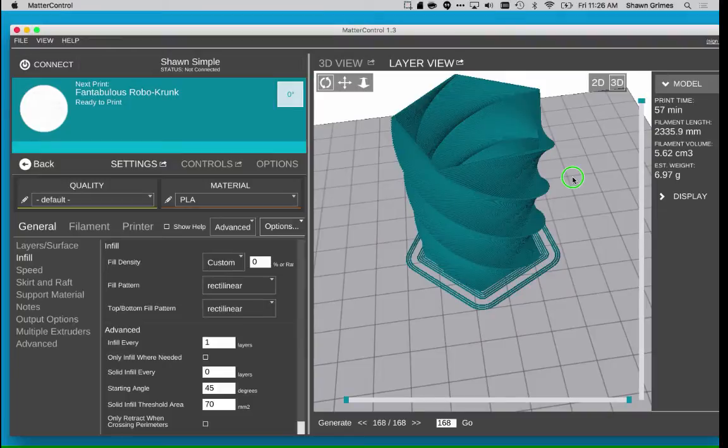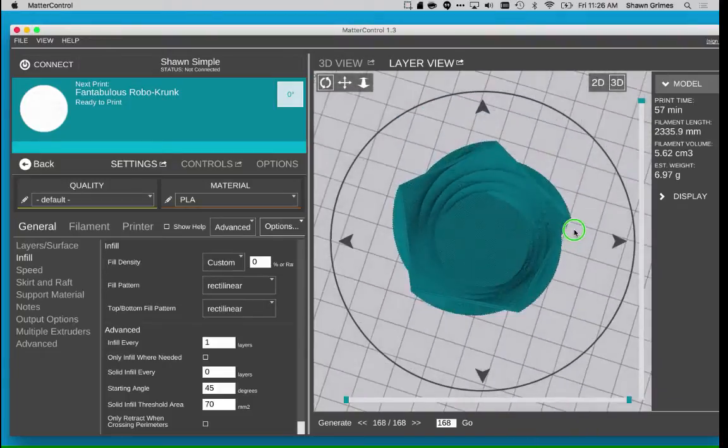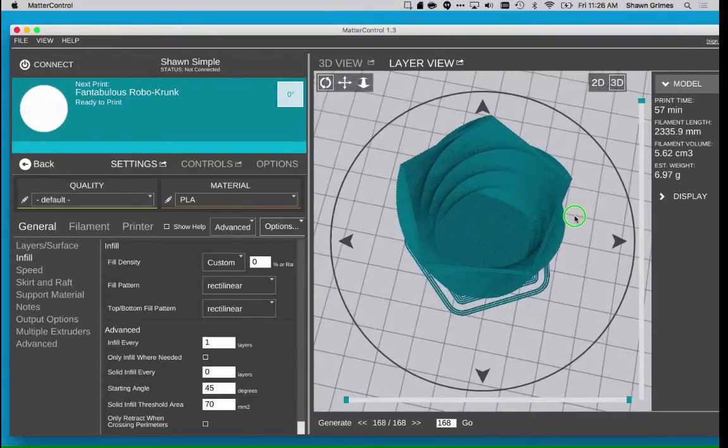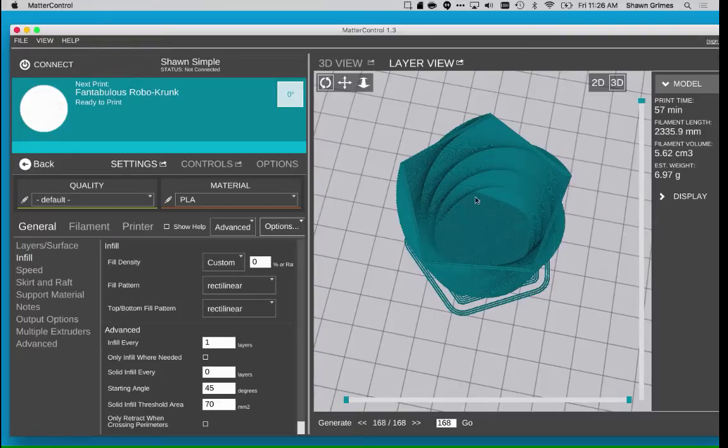If I rotate the print, you can see that it has a hollow top and a hollow center, which is perfect for the vase.